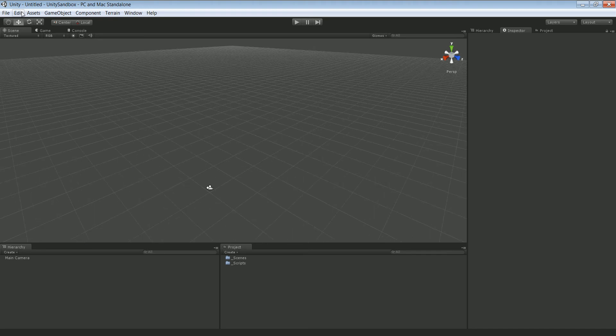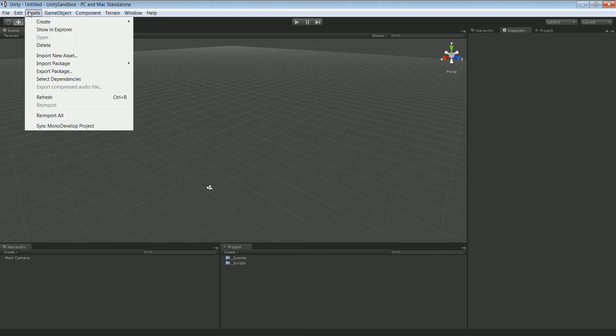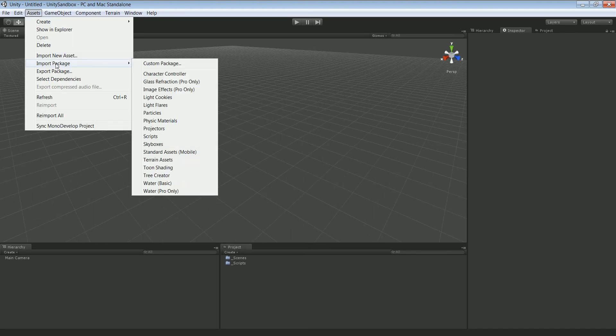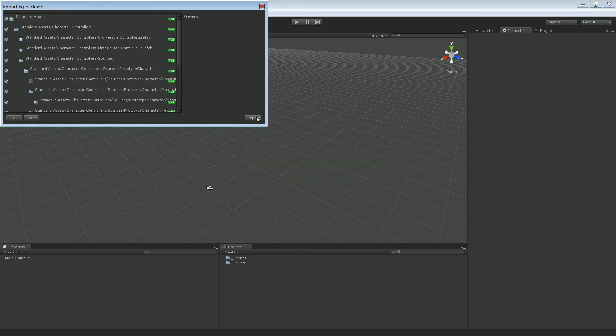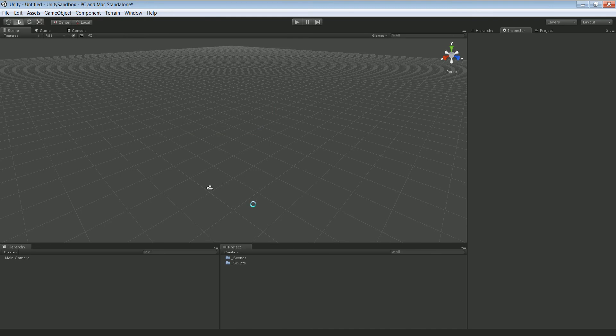So we're gonna import some assets. We're gonna take the character controller package. You can import all of them, doesn't really matter.